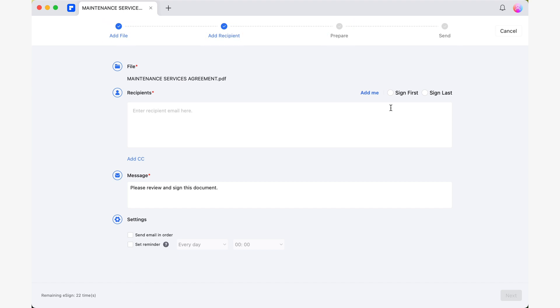This means that PDFElement has automatically designated the document we currently have open as the one we will use to request signatures, which means the next step is to introduce email addresses of the people we'll be requesting signatures from and write the message that they will receive.